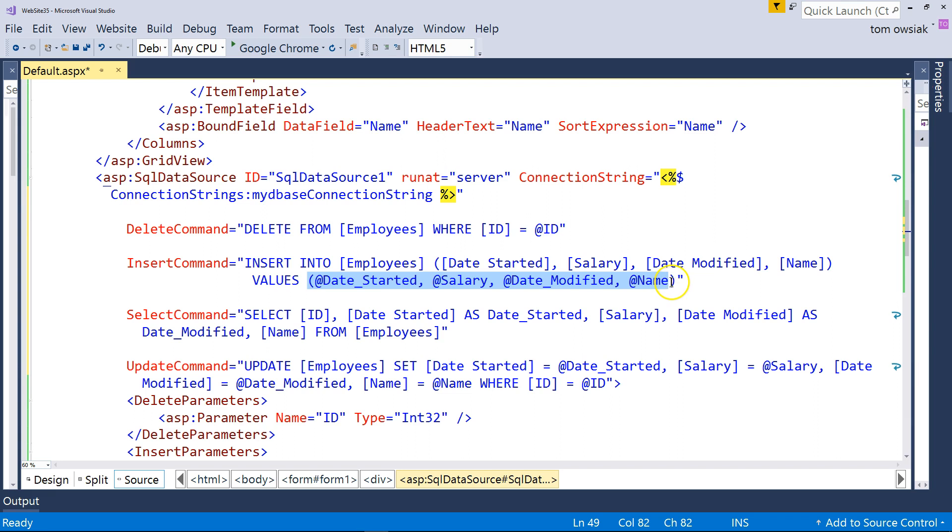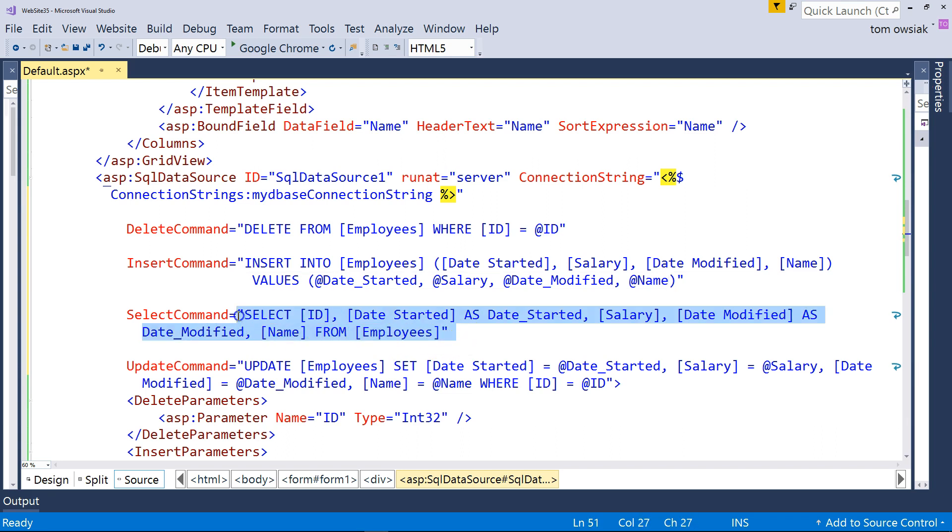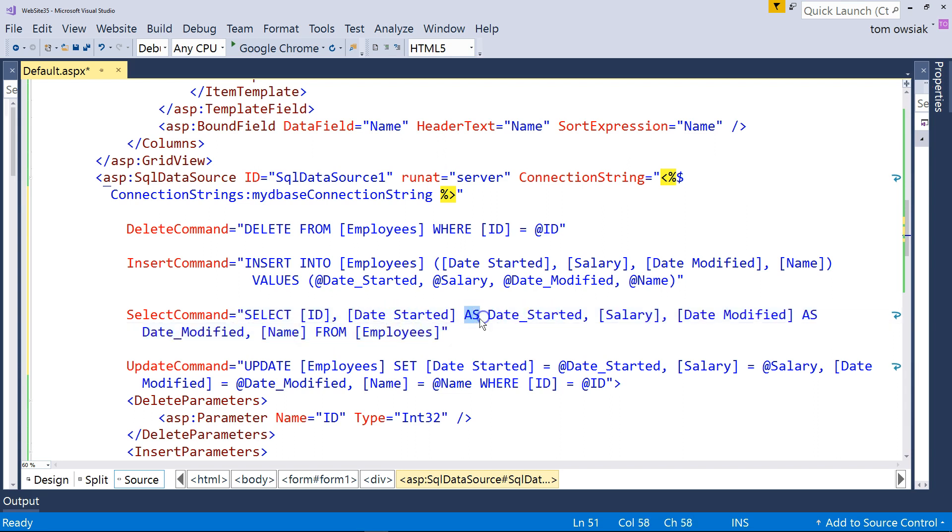So, that's why the parameters are needed. Down below, the select command right here, it just simply says select id, date started as date started. And notice that here, they're doing some aliasing, right? They're doing as, as. So, they're doing some field aliasing with the select command here.